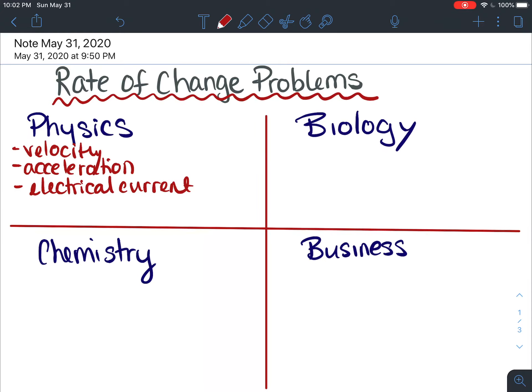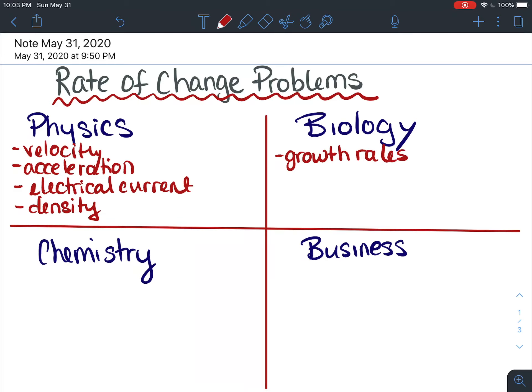If you're going into these fields, you can expect to be doing calculus with lots of applications relating to your field. For example in biology, there could be something with growth rates of populations. Since derivatives are all about finding the rate of change at one point, all of these applications have to do with rates of change — things like the rate of concentration of a drug in your bloodstream.